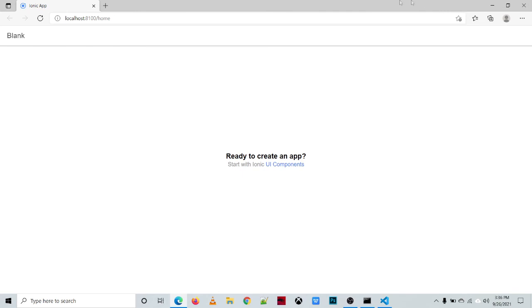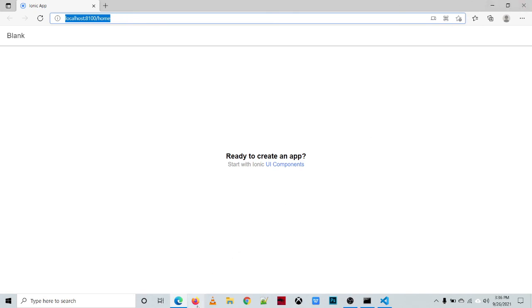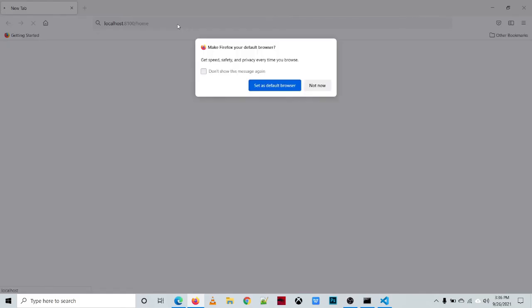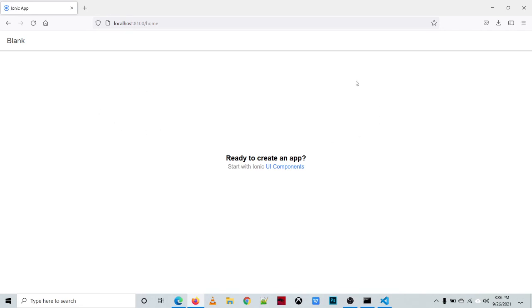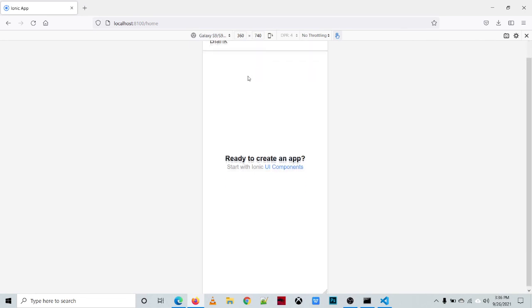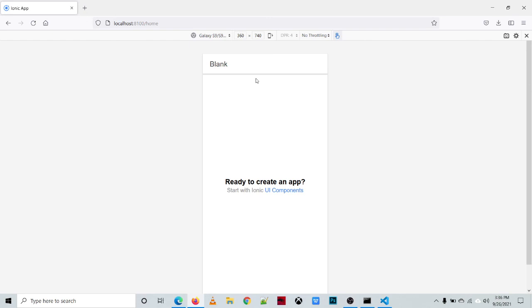We are able to start our development server. This is our first application. We can switch that to the mobile view by pressing Ctrl+Shift+M on your keyboard. This is the output that we created. That's all, thank you for watching.